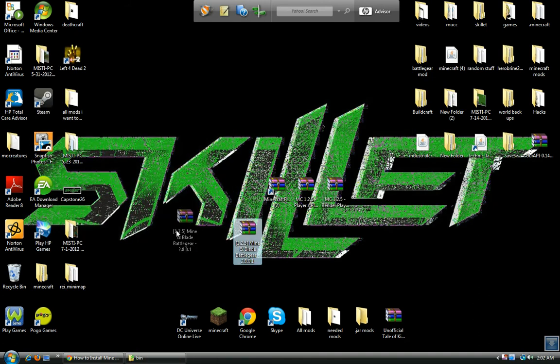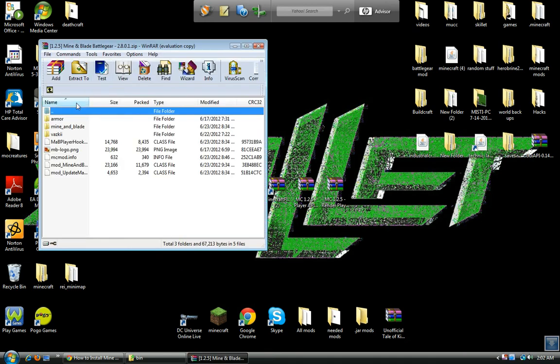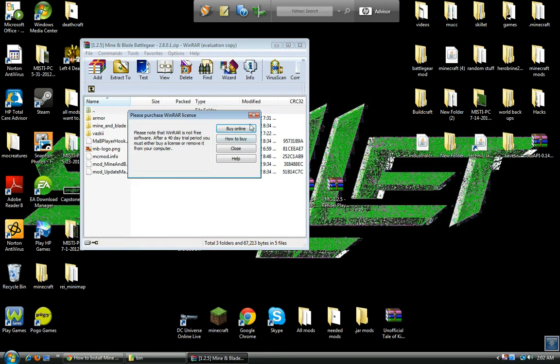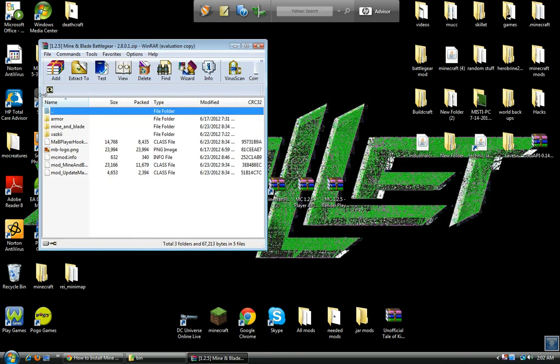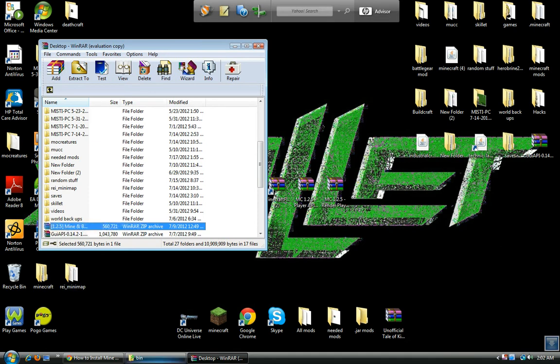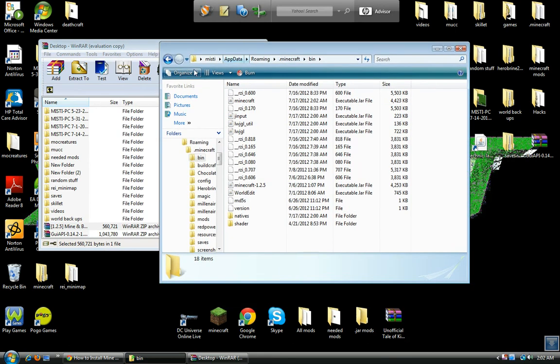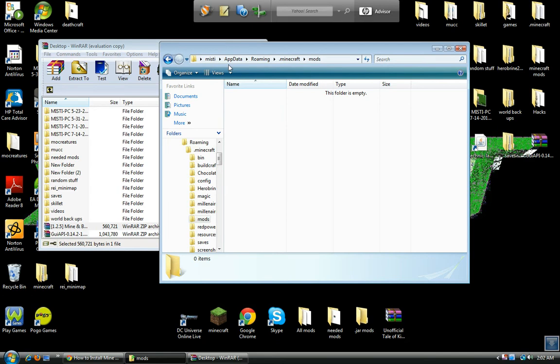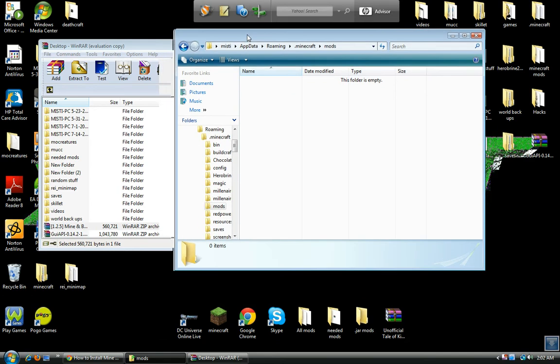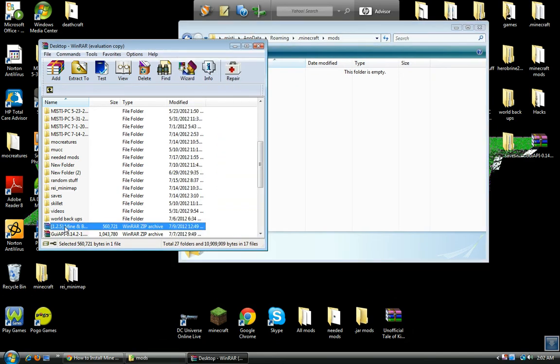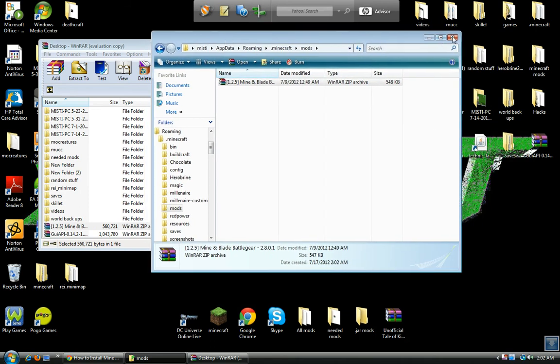Now open up Mine and Blade Battle Gear mod. Go back into your desktop or wherever you saved it and go to your bin. Open back mods folder, and if you don't have one just create one. And then drag Mine and Blade Battle Gear mod into your mods folder.